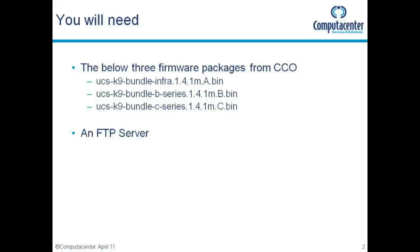You're also going to need an FTP server. Other transfer protocols are supported, but with the size of the files I prefer using FTP. Okay, so let's get started.